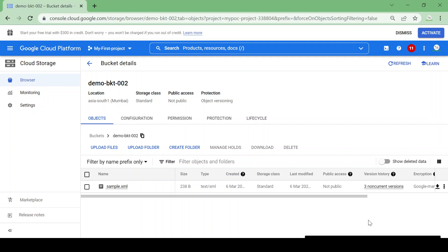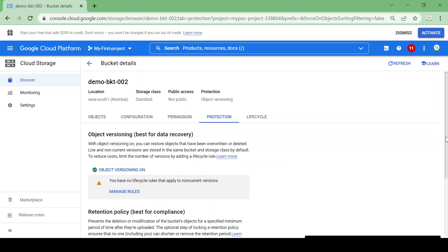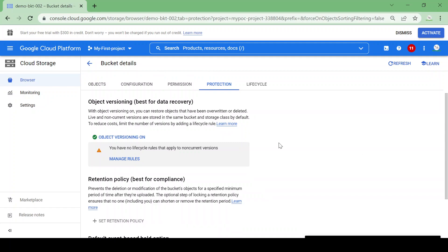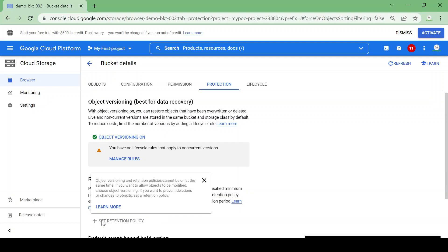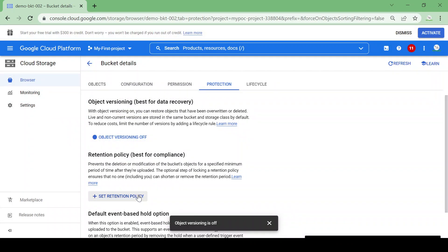Now we are going to see about retention policy. We can protect data using a retention policy, but remember we cannot use object versioning and retention policy at the same time. Currently object versioning is on, so it's not giving me the option to set a retention policy and shows the message: 'Object versioning and retention policies cannot be on at the same time.' So I'll disable object versioning.